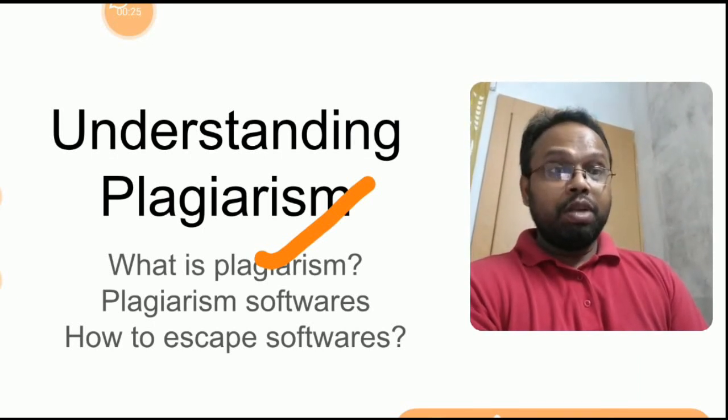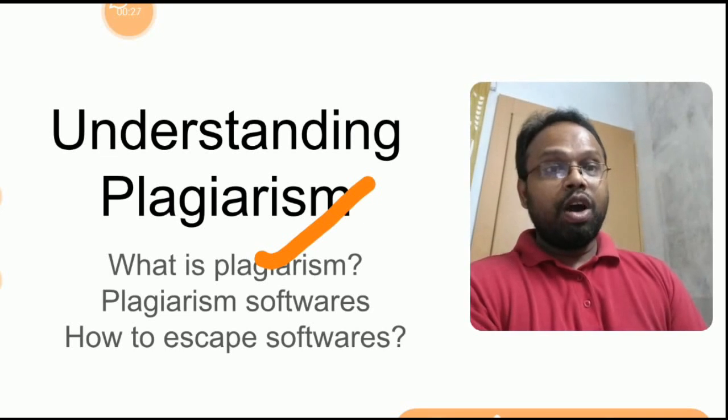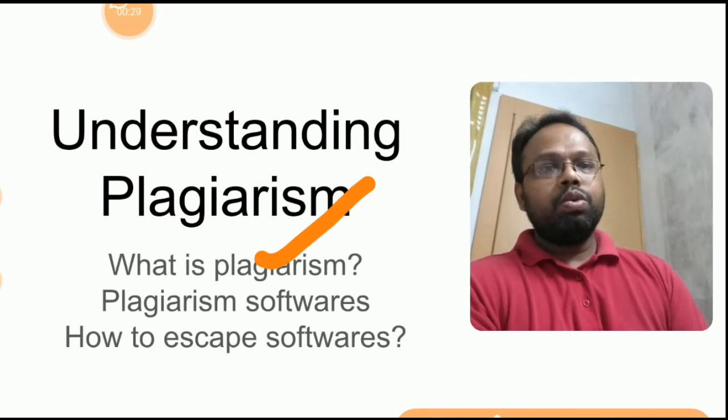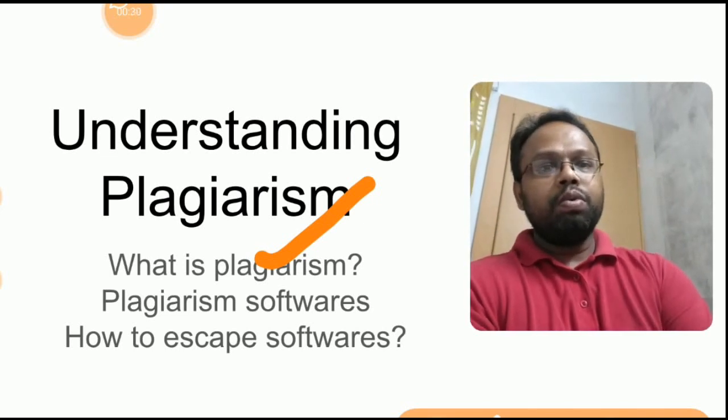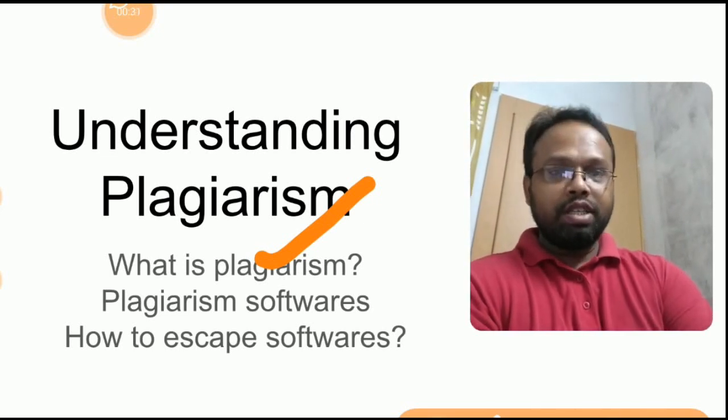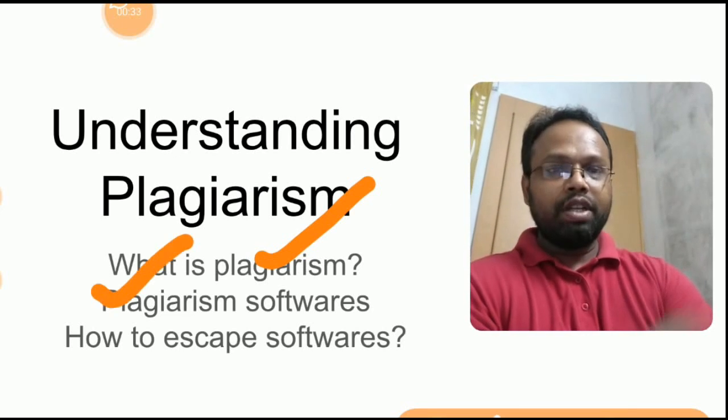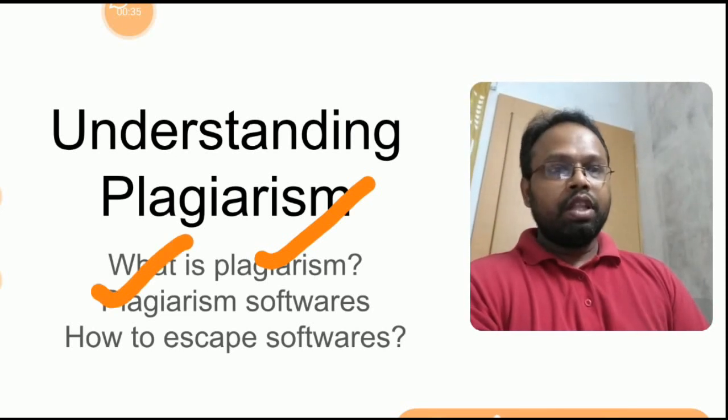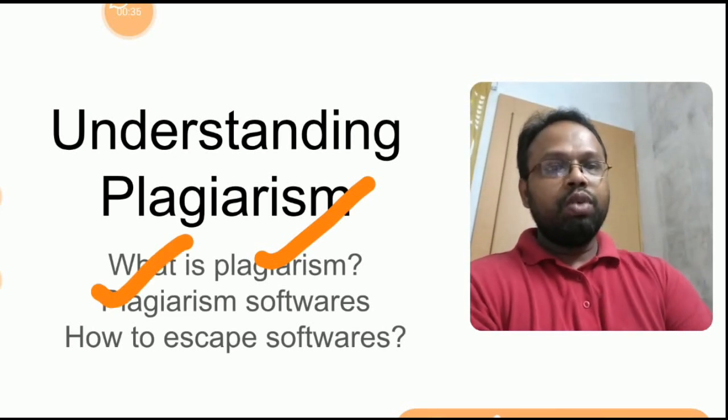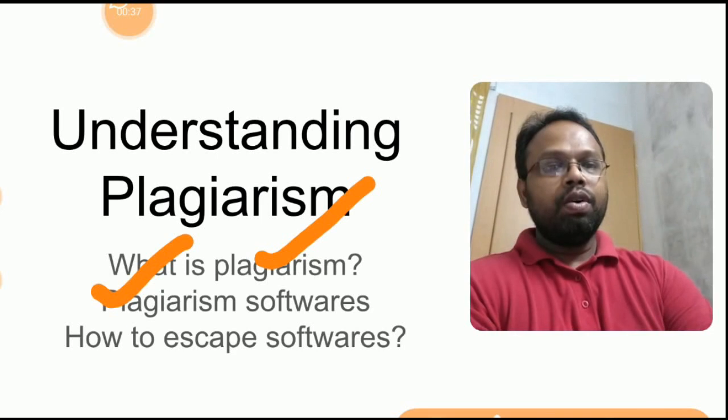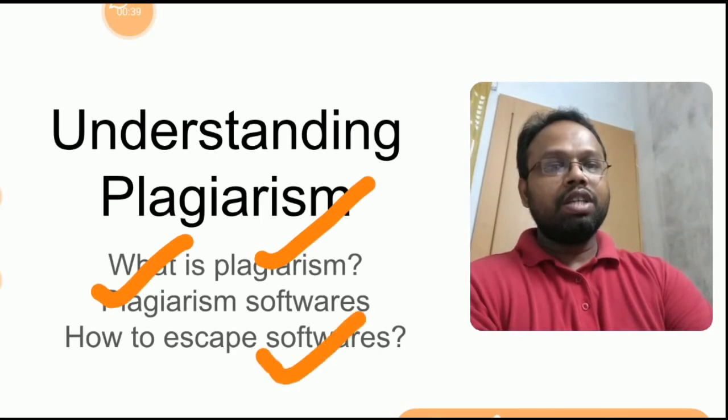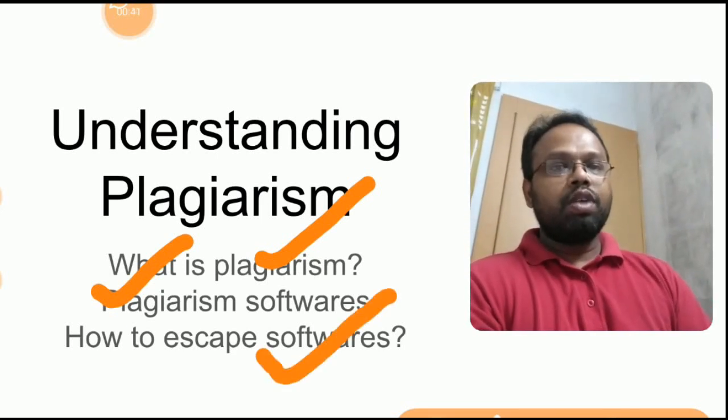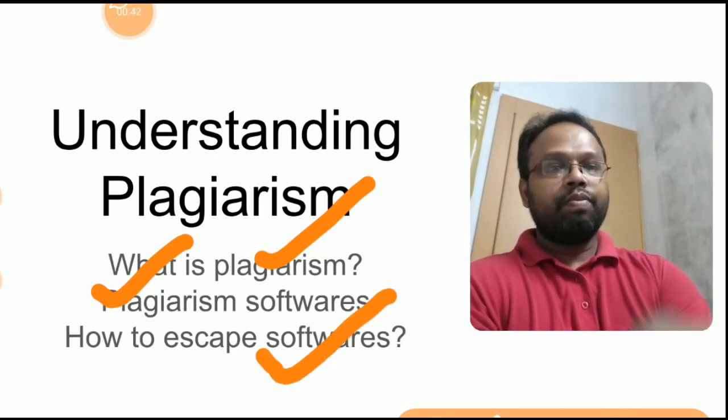And all of us who don't know plagiarism don't know how to escape from it. So how this plagiarism software functions, how to escape it, that will be the second thing. Then I will show a video where you can witness how you can escape from softwares.